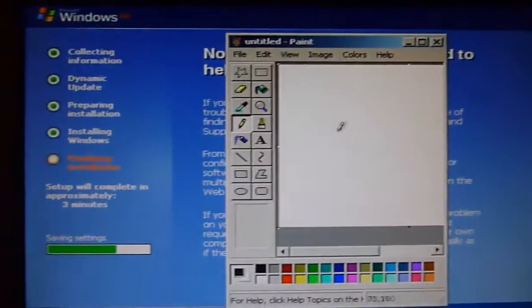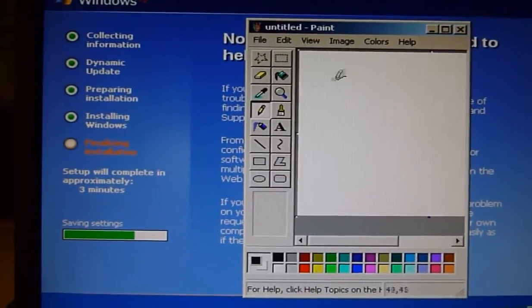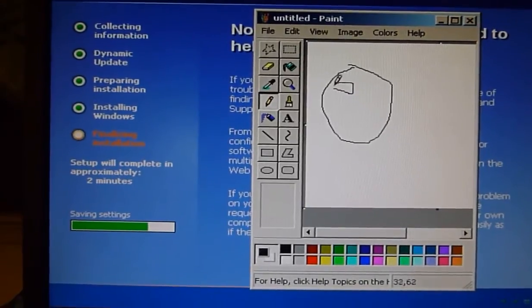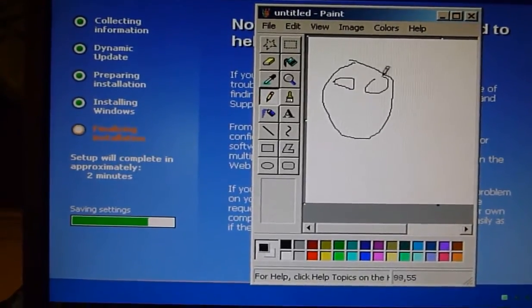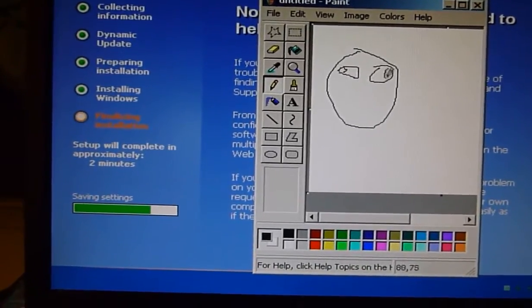Bored waiting for Windows XP to install? Draw a derpy looking smiley face while you're installing.